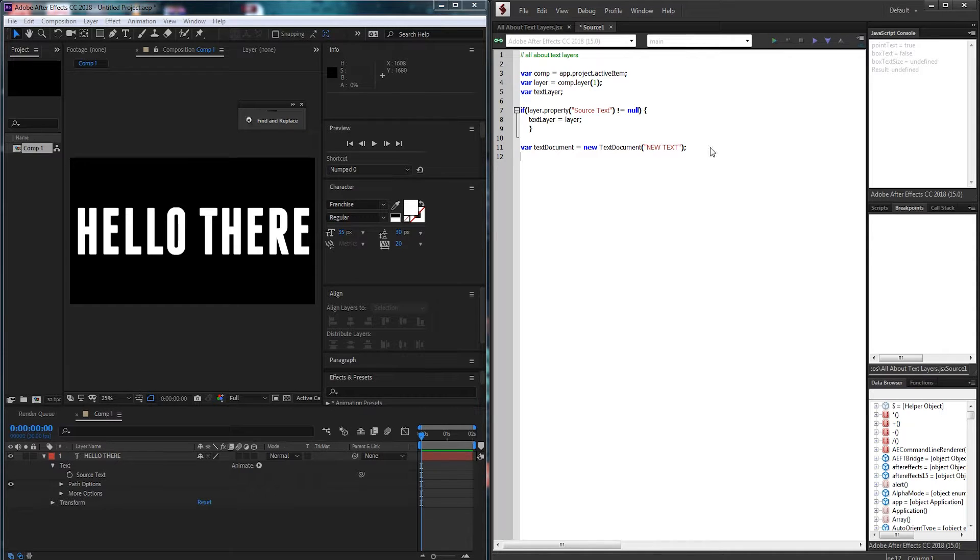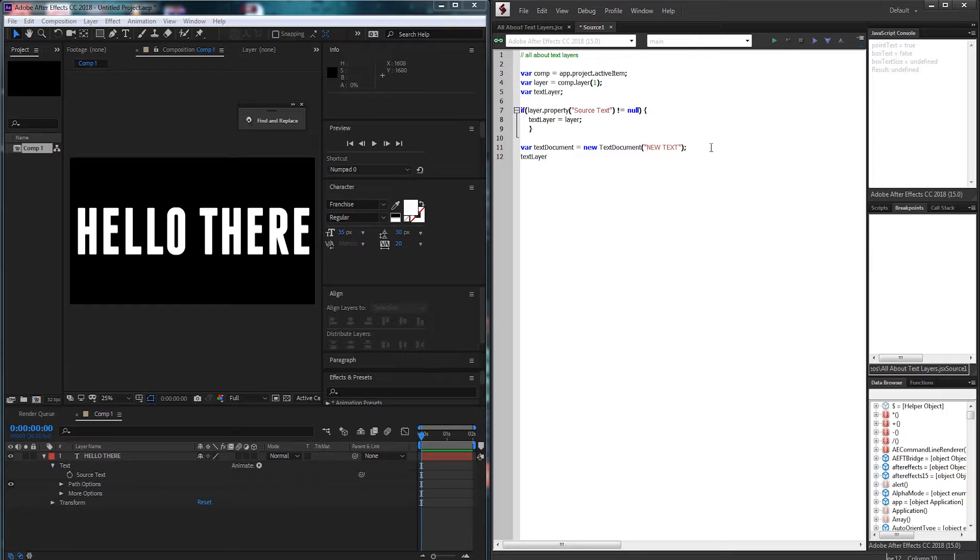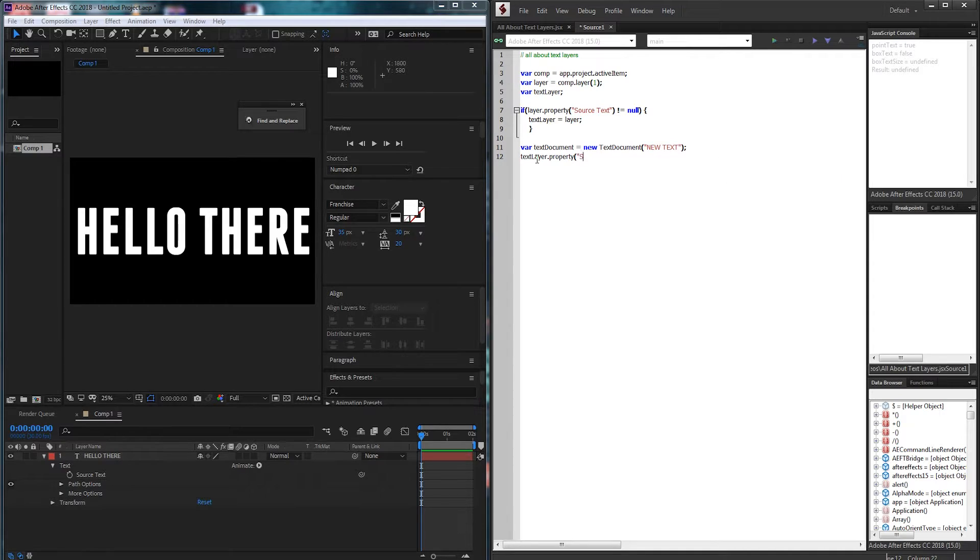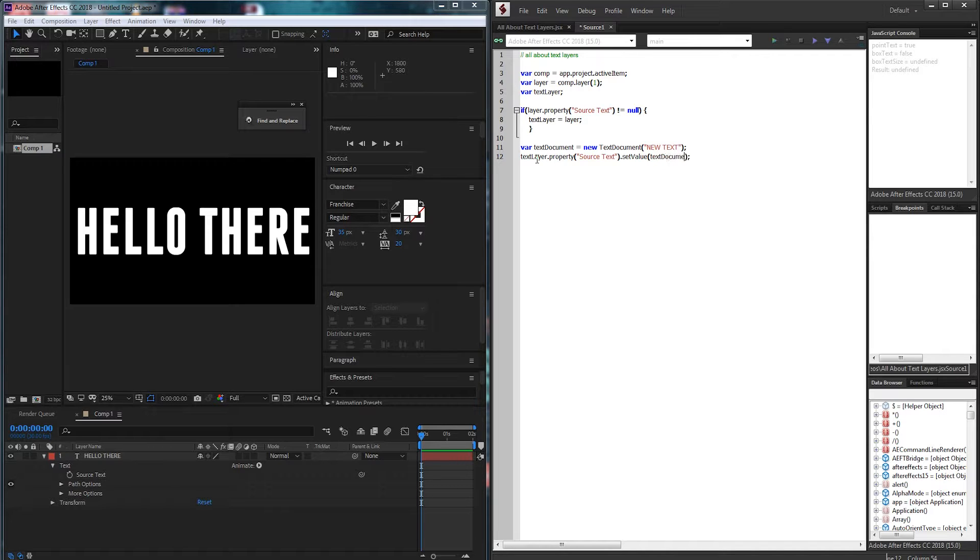So just to do a test here I'm going to grab my text layer and I want to change the text. So I'm going to grab our source text property and set the value to our text document.